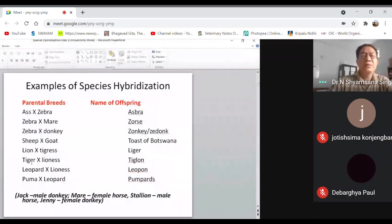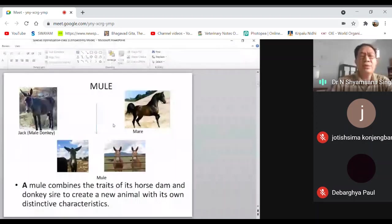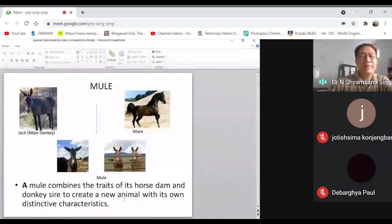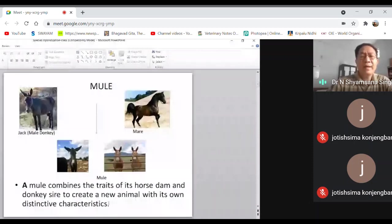When a male donkey is crossed with a female horse, the offspring is called a mule. A mule combines the traits of its mother — the horse — and its father — the donkey — to create a new animal with its own distinctive characteristics. Mules are commonly used for horse carts.